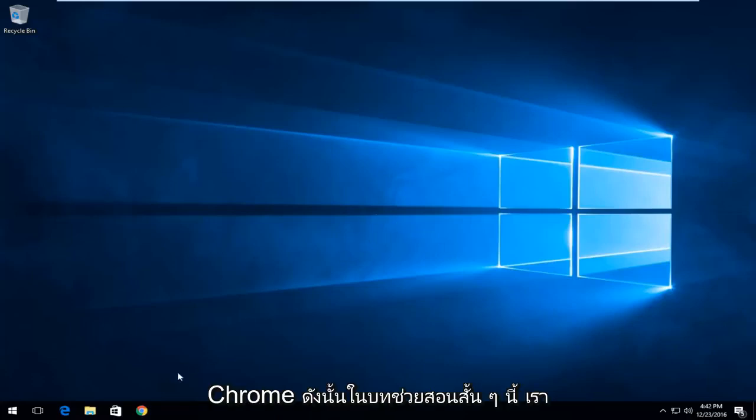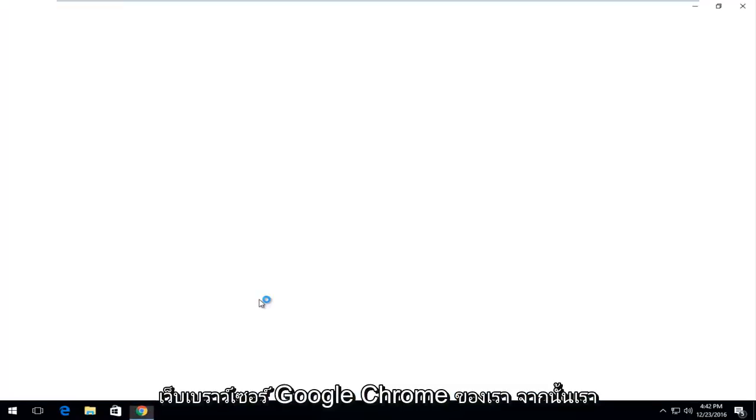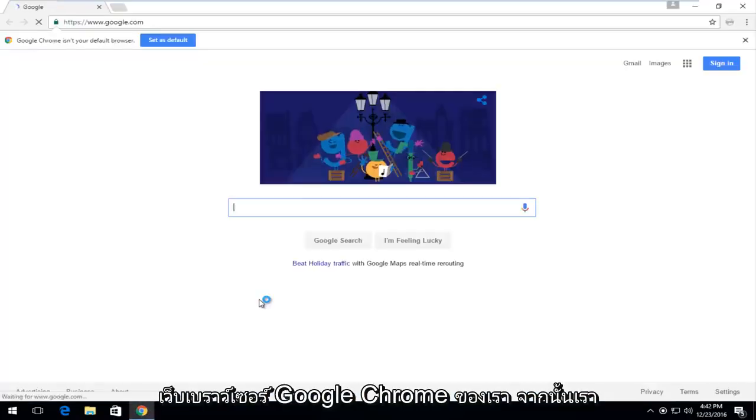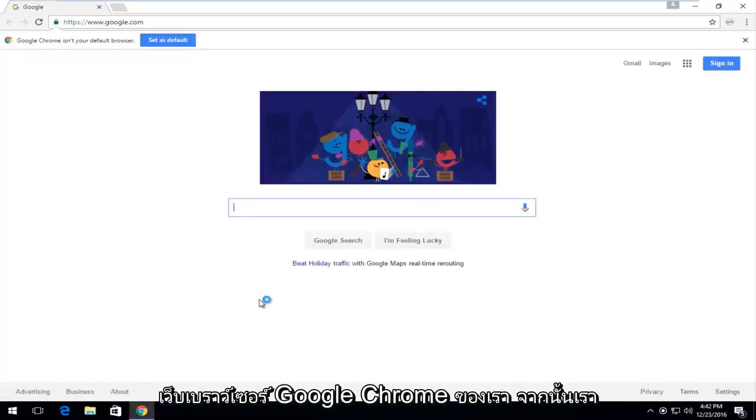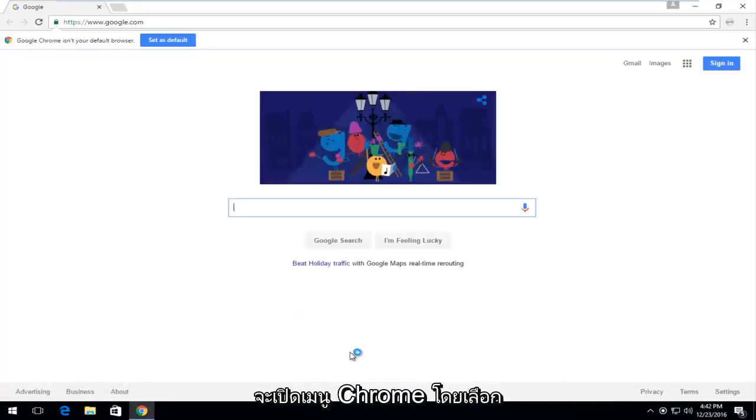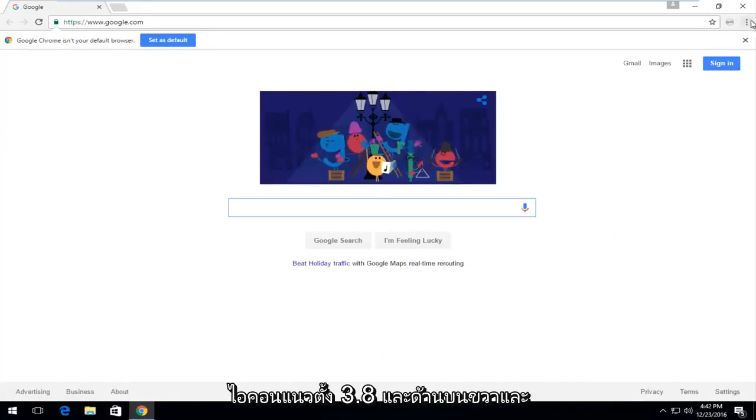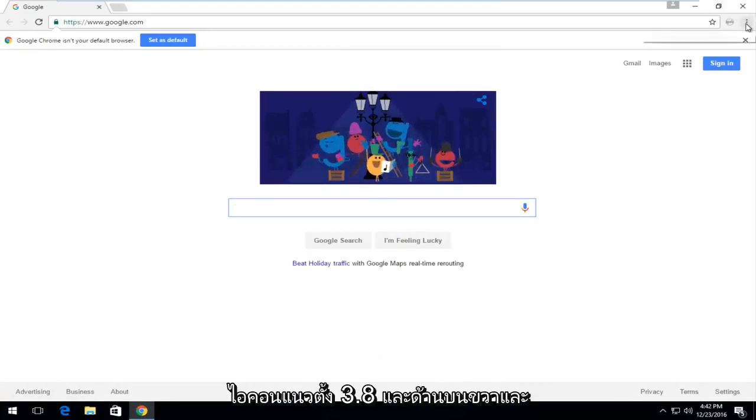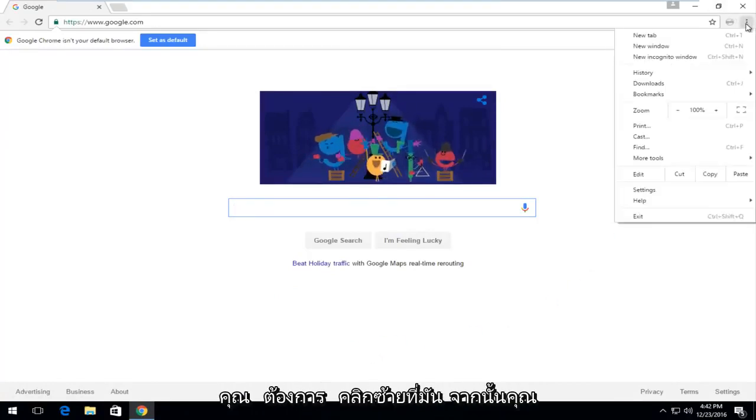In this tutorial we're going to start by opening up our Google Chrome web browser. Then we're going to open up the Chrome menu by selecting the three dotted vertical icon in the top right and left clicking on it.